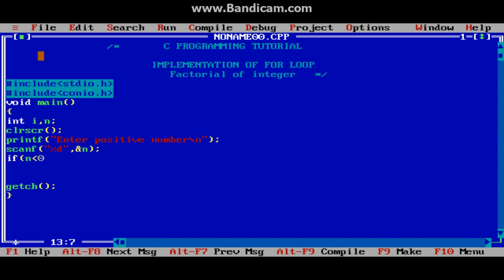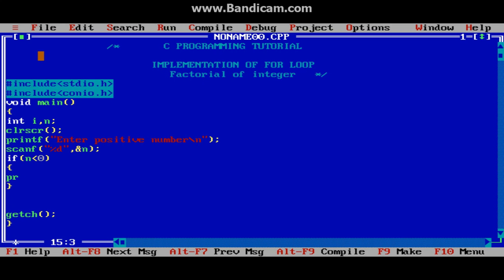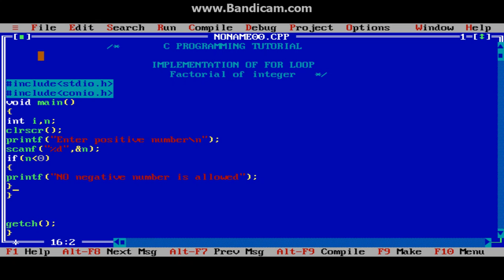We will check if the number is negative — if it is smaller than 0 — then we will print: no negative number is allowed. If this does not happen, then we will write else and our code for finding the factorial will go inside the else block.